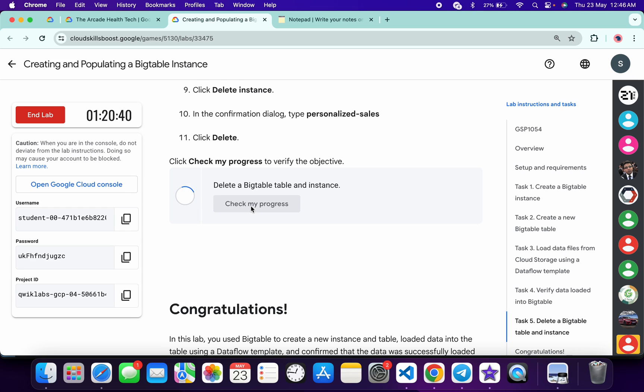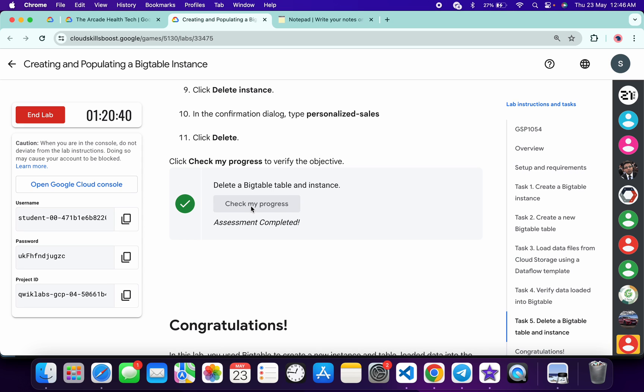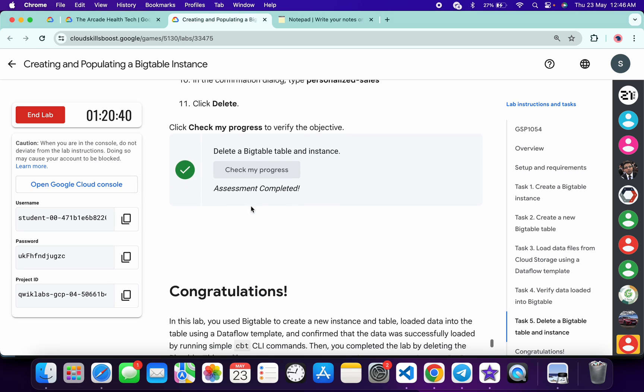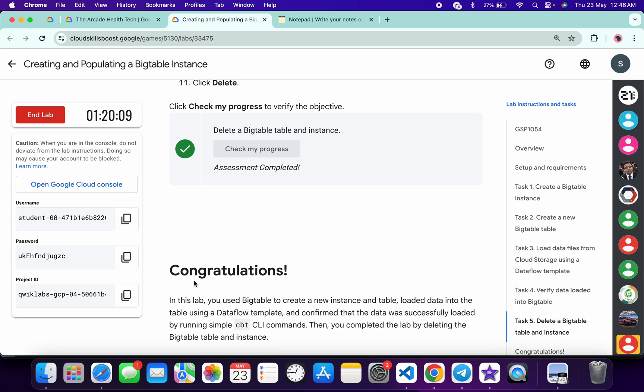If you are not able to get a green tick on your first attempt, no need to worry. Wait for a couple of minutes and you will get a full score on this lab for sure. That's the way to complete this lab. If you still have any doubts, please let me know in the comment section. Thanks for watching and have a good day guys.